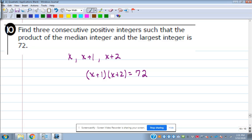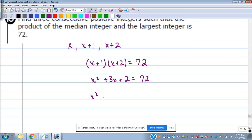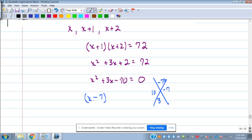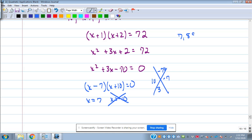Doesn't that look like the same problem we set up for number one or two? It's the same math, just worded differently. So you'd set up X squared plus 3X plus 2 equals 72, subtract to get X squared plus 3X minus 70 equals zero. Multiply to be negative 70, add to be 3: that's 10 and negative 7. X equals 7 or X equals negative 10. Negative 10 is out because it said positive integers, so 7 is the first one — giving us 7, 8, 9.